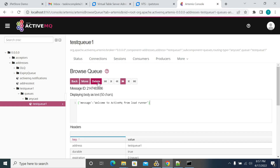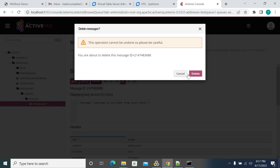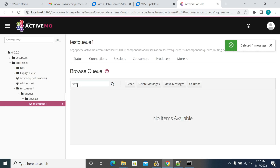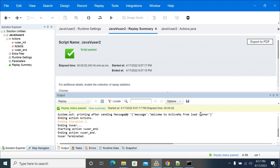We'll delete it one more time — delete and delete back. So no messages now.